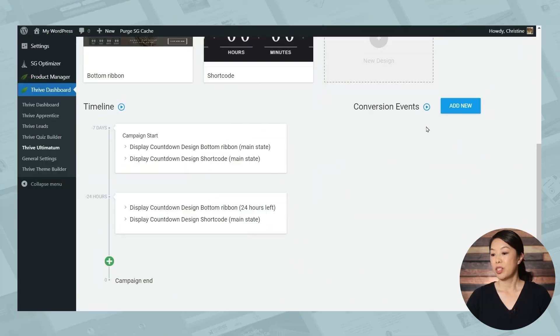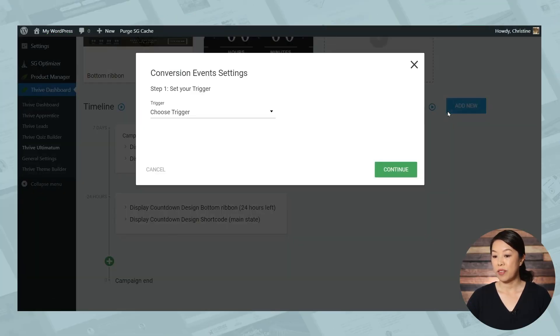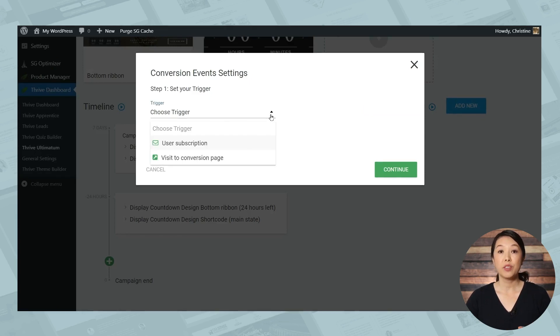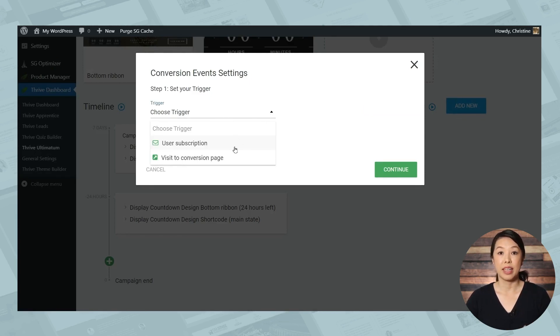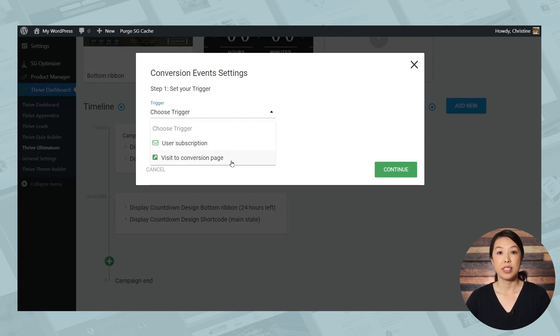Next, let's look at an advanced feature, conversion events. So what you can do with conversion events is stop a campaign after someone purchases what you're promoting. And you can also move someone to a different campaign based on a specified event. So let's take a look. So let's go ahead and add a new conversion event. And you have two different triggers, either someone submits a lead generation form, or they visit a specific page on your website.